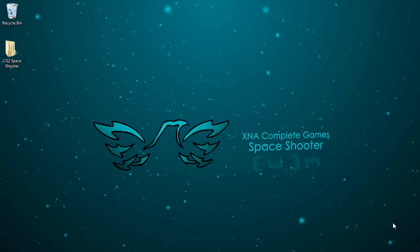Alright, let's get started building up the game engine. This is the first tutorial for the space shooter.